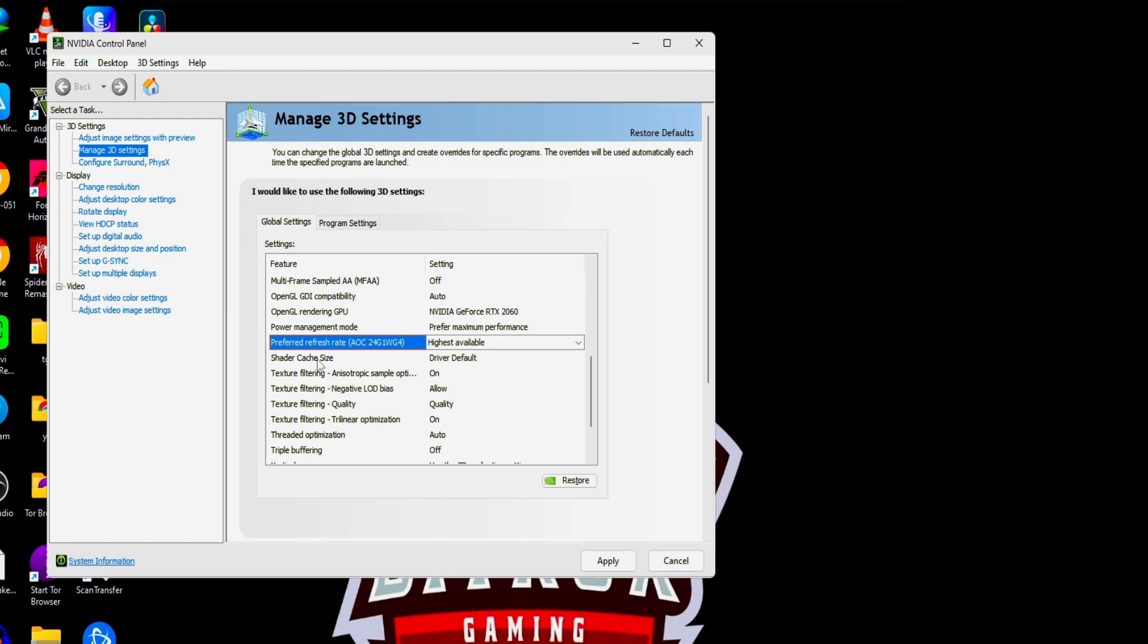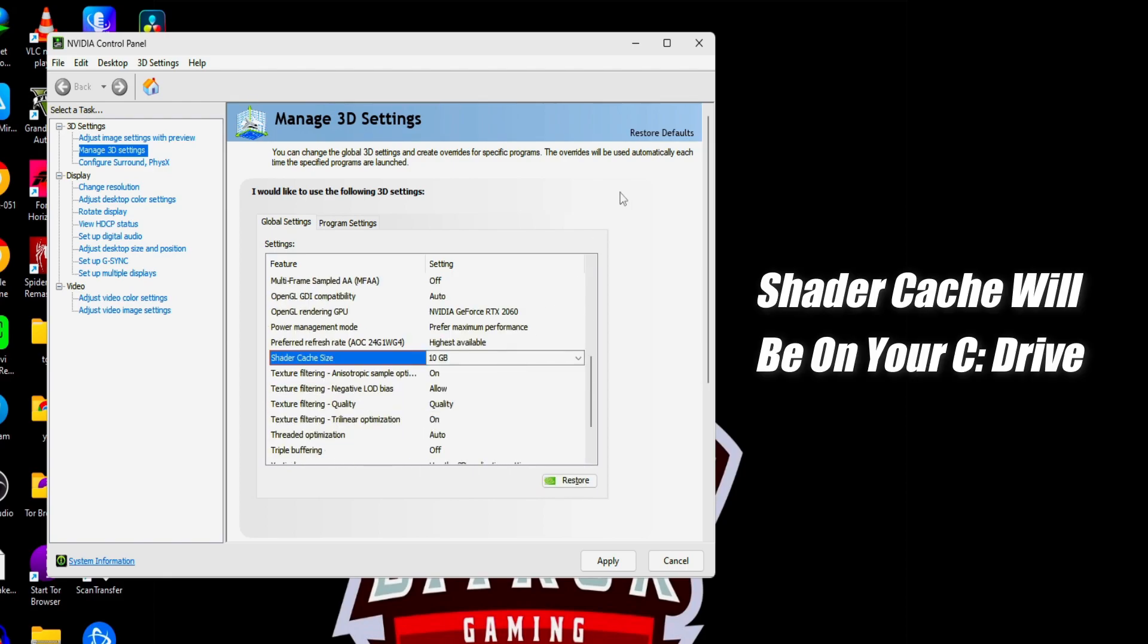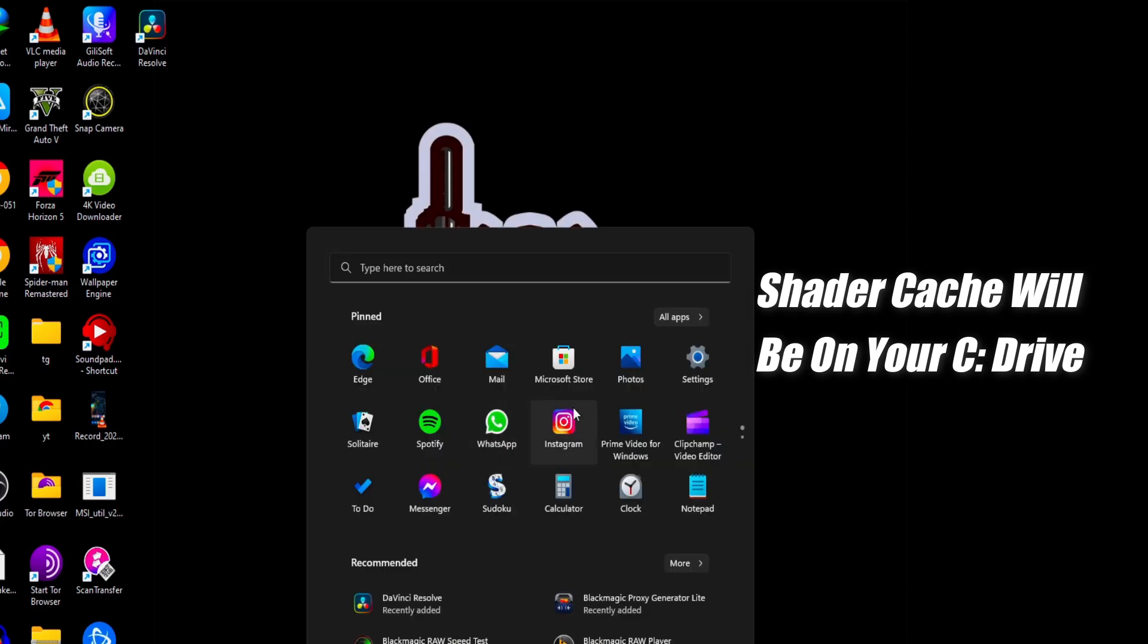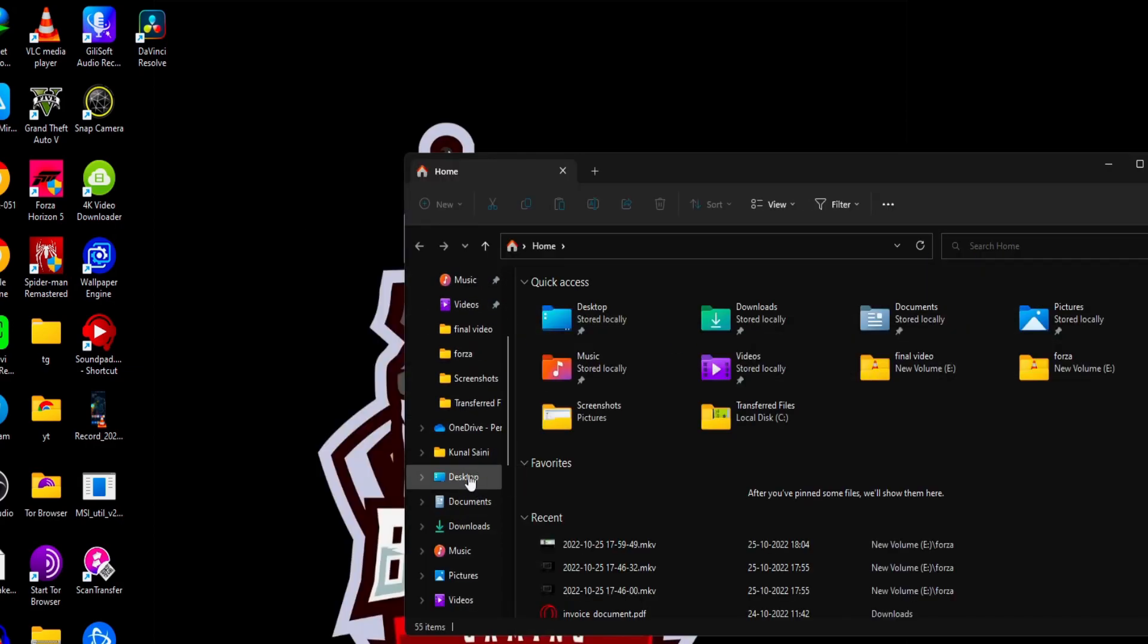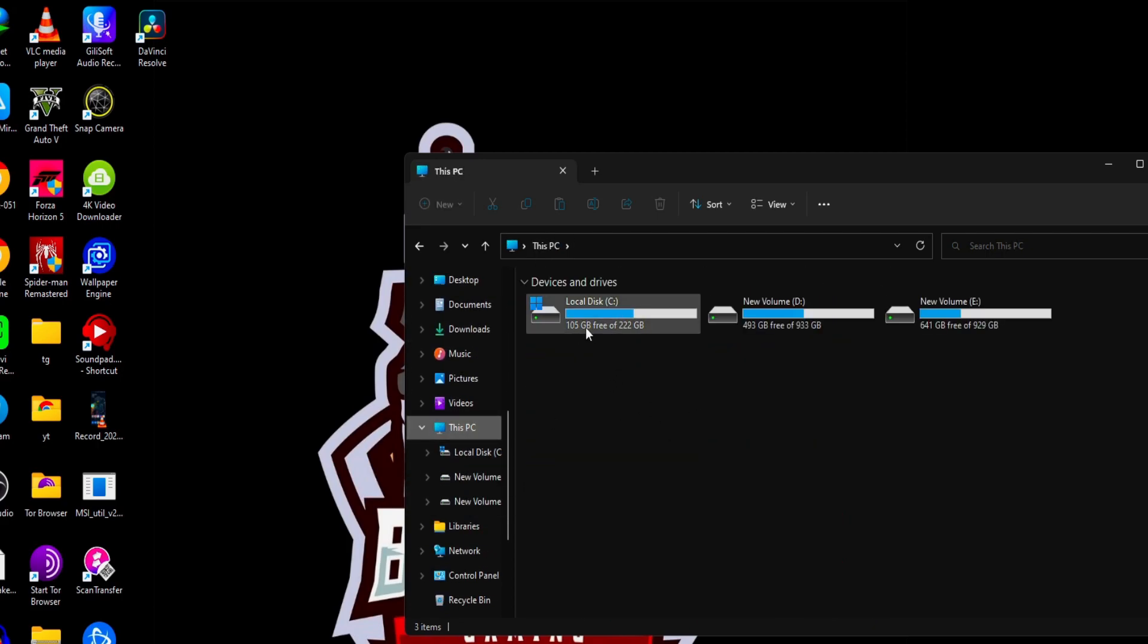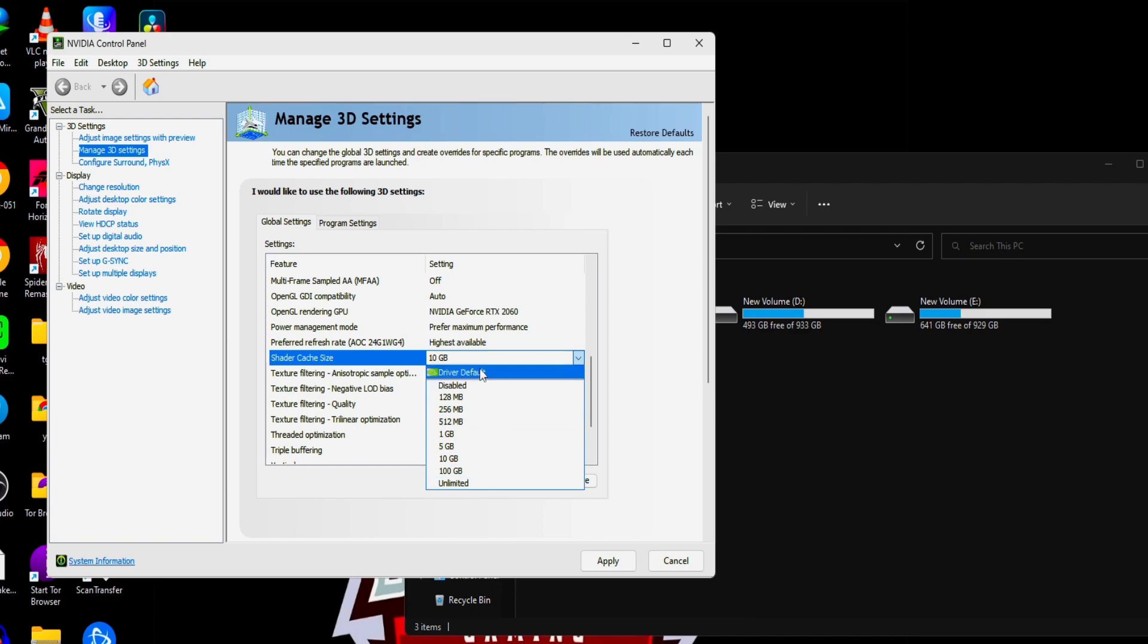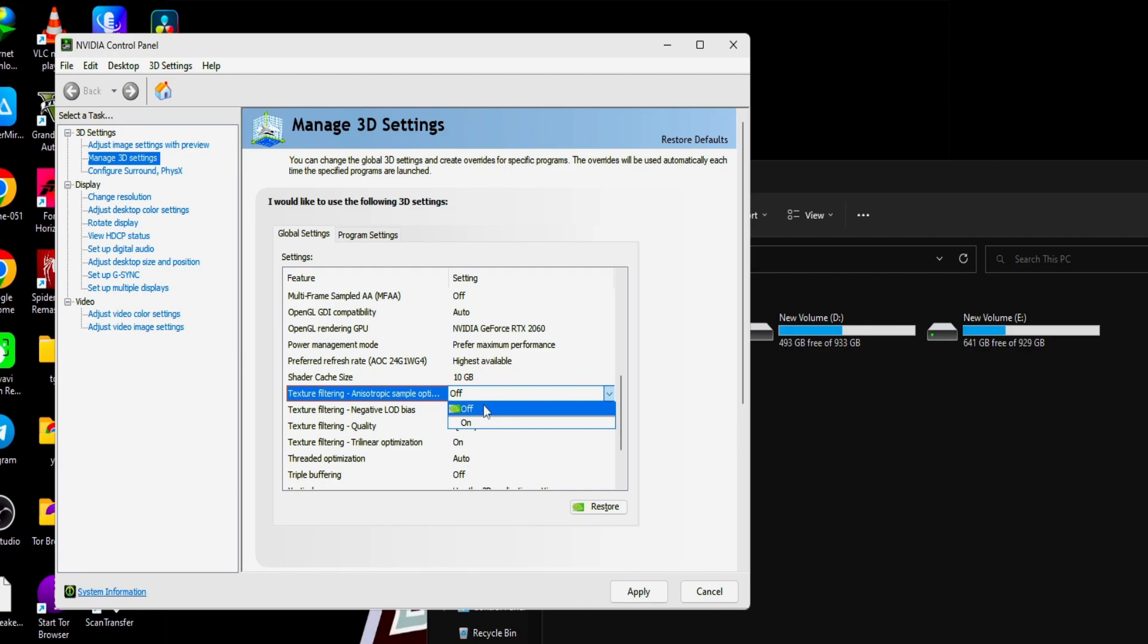Shader cache size. If you are having an SSD or if you have space in your C drive, turn this shader cache to 10 GB. I got space in my C drive, yeah. I have 105 GB so I can make it to 10 GB. If you have more space, you can go to 100 GB as well, but 10 GB is more than enough. Texture filtering anisotropic, this should be turned on for good performance.